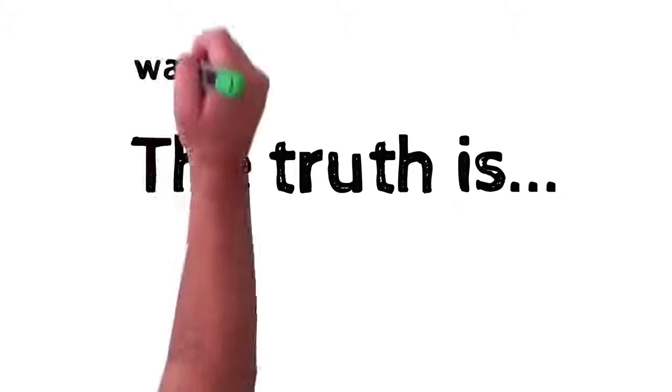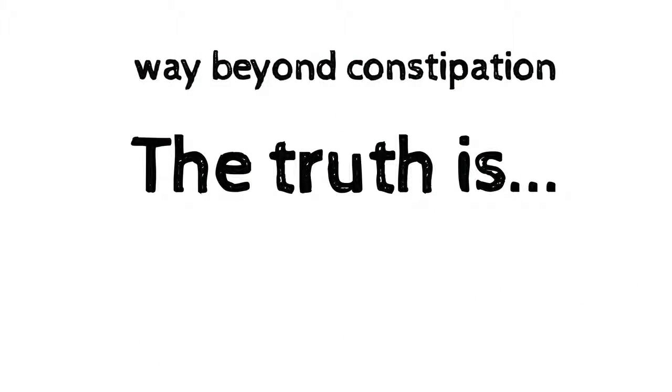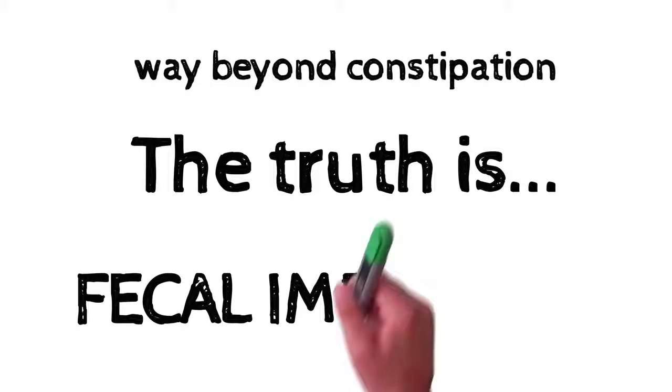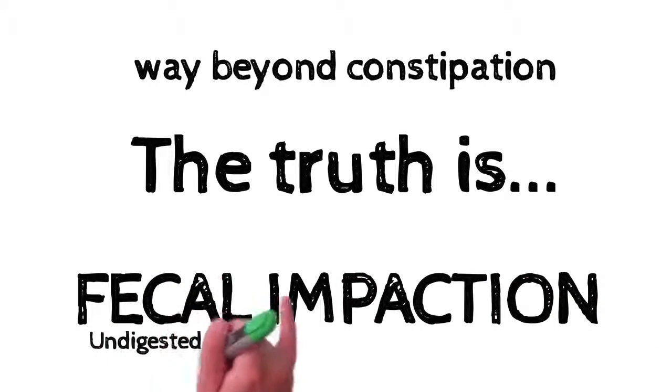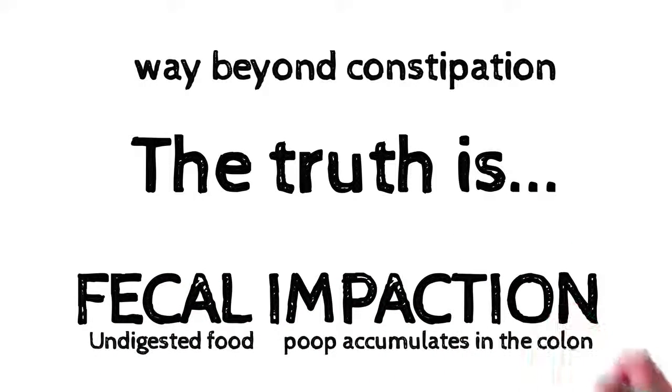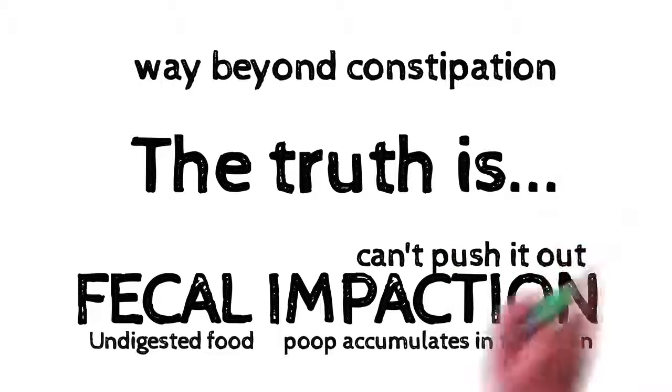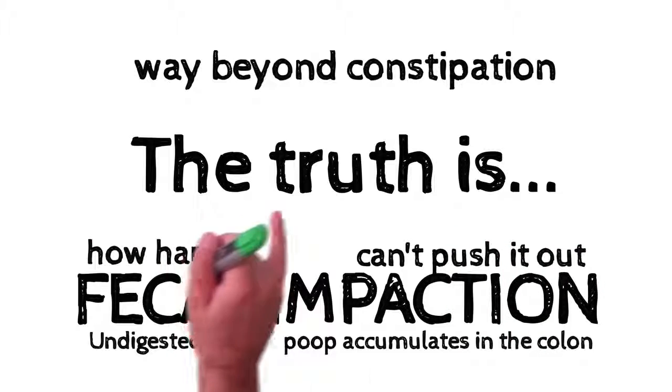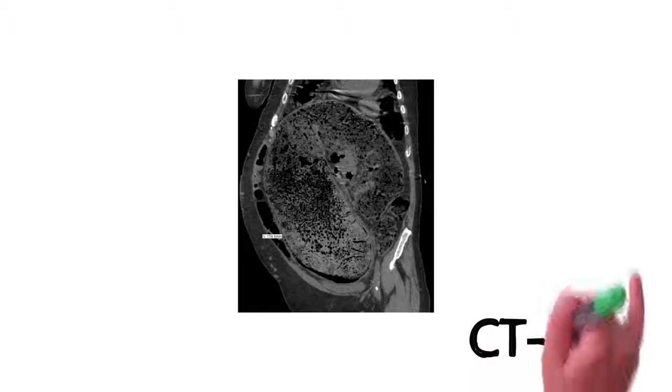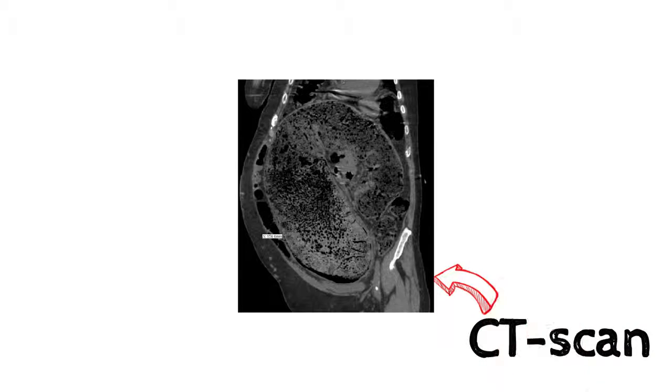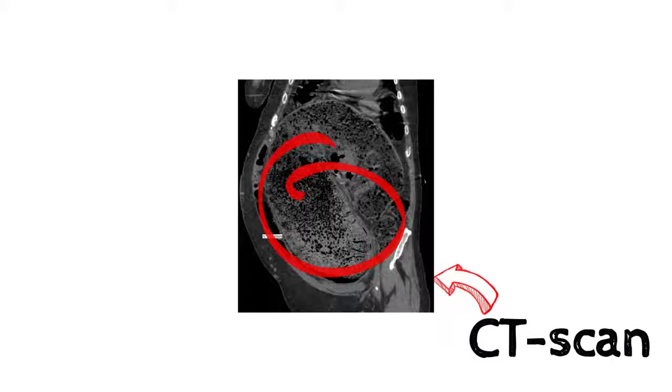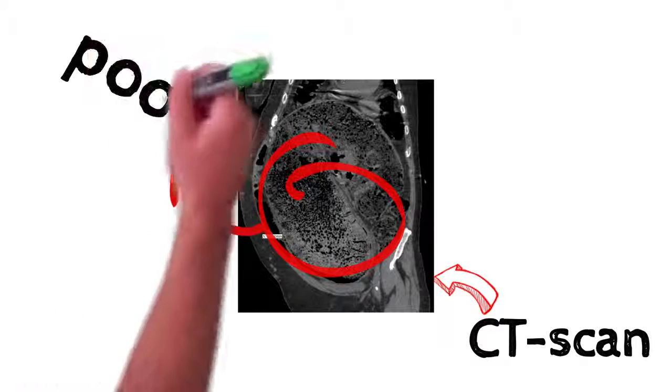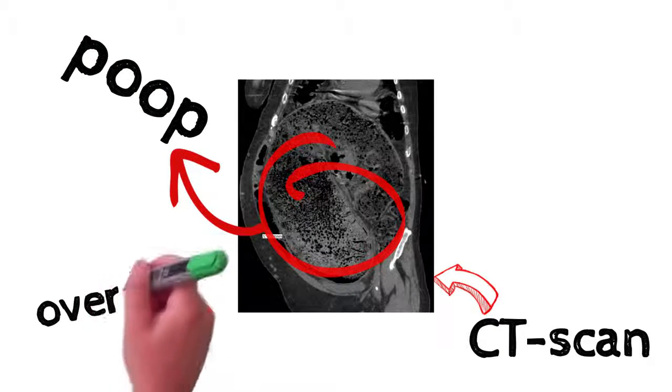The truth is, what Elvis had was way beyond constipation. He had what's called fecal impaction, undigested food or poop accumulates in the colon, and you can't push it out, no matter how hard you try. Just to give you an idea of what that means. This is a CT scan of severe fecal impaction. Now, in this picture, the subject's large intestine is literally full of, well, poop, swelling the stomach over six inches.